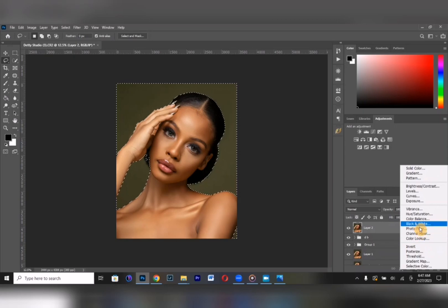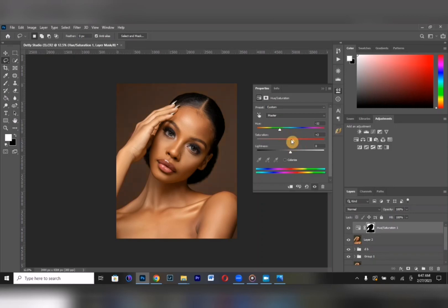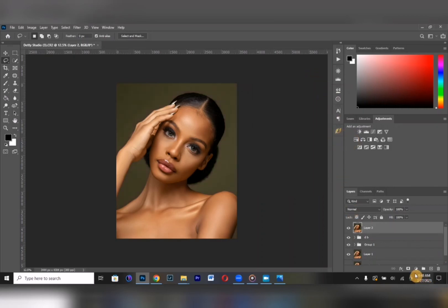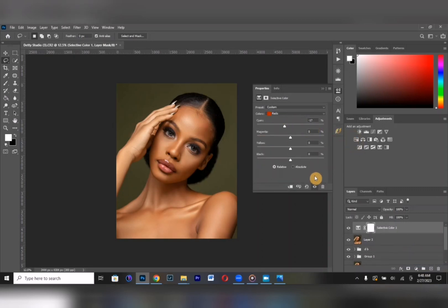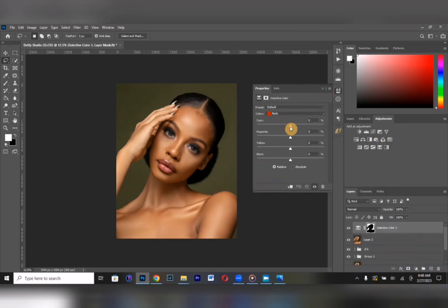Now in Hue and Saturation we'll change the color of the background to match the skin tone. If you don't want to use Hue and Saturation, you can also use Selective Color — I'll Control-Z and use Selective Color instead. As you can see, just blend it with the color of your subject.